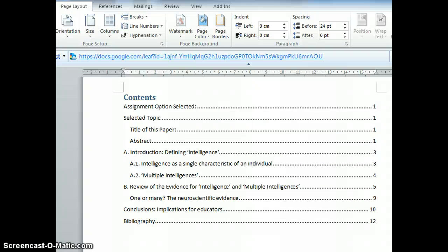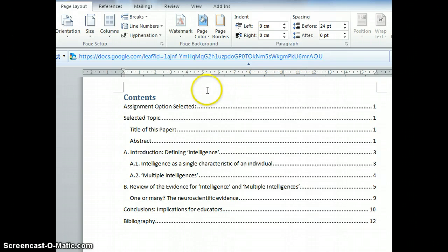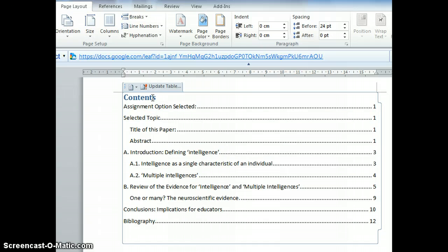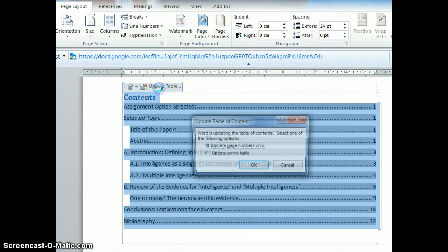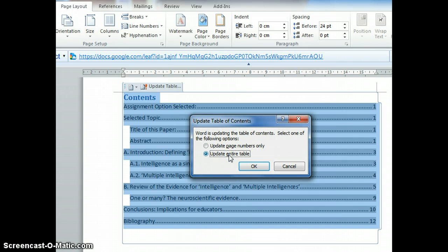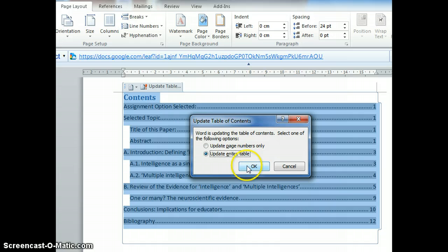For instance, you can see here the table of contents. This is auto-generated, meaning when I click here, I can see update table, and I can choose whether to update page numbers only or update the entire table.